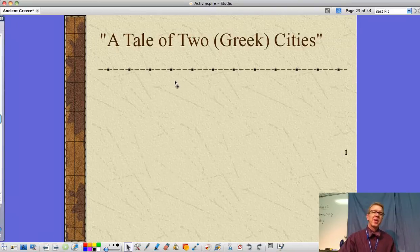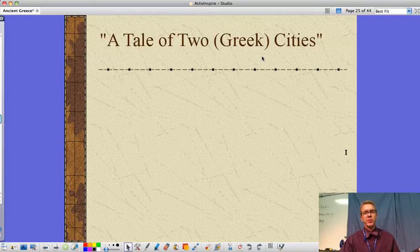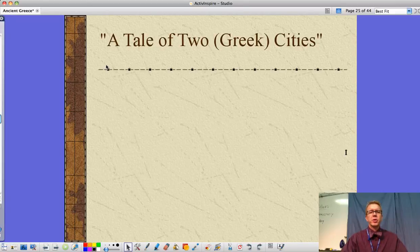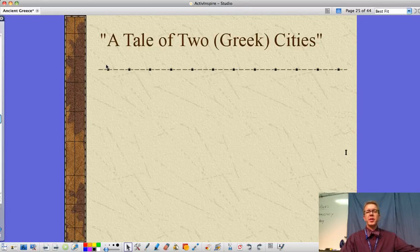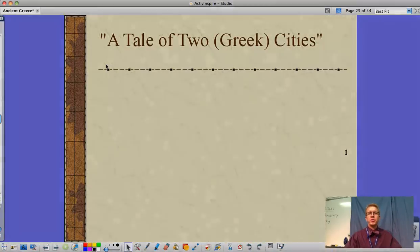That's where we're going to stop. The next video will be a tale of two Greek cities — Athens and Sparta — which we've already talked about a little in class. We'll see you then.